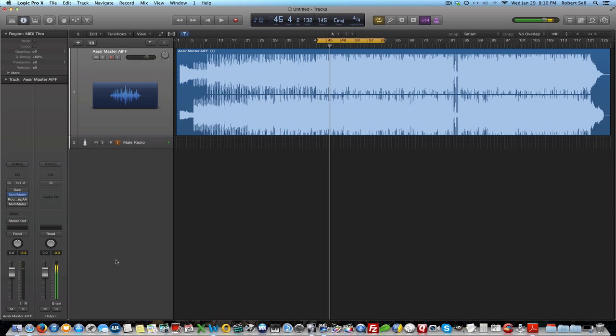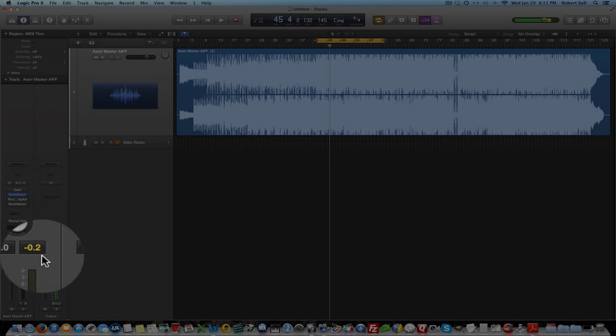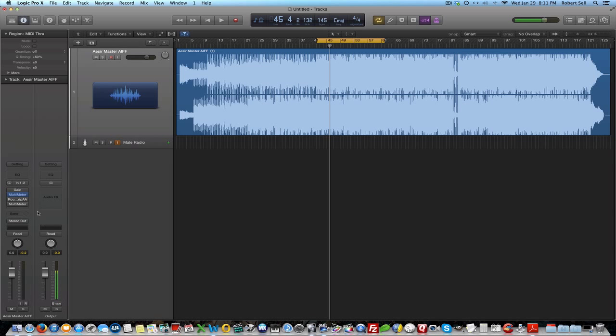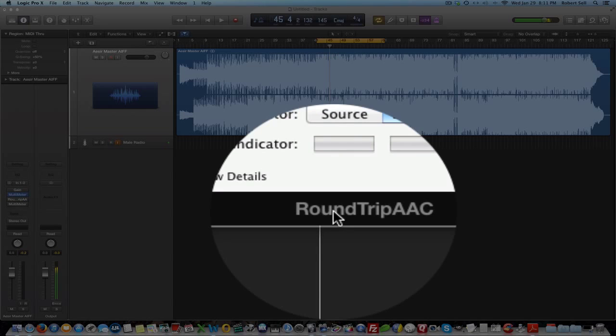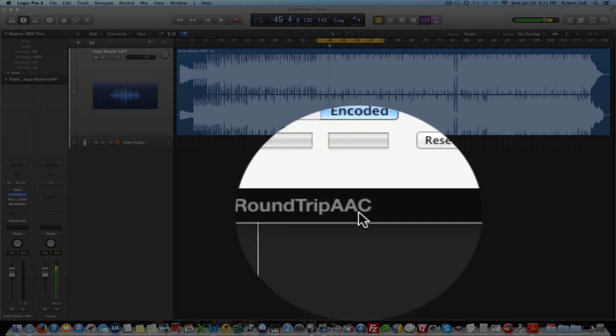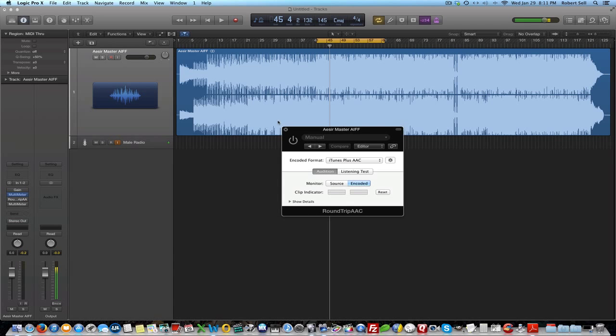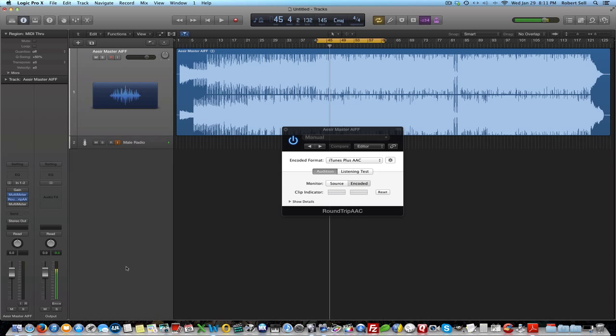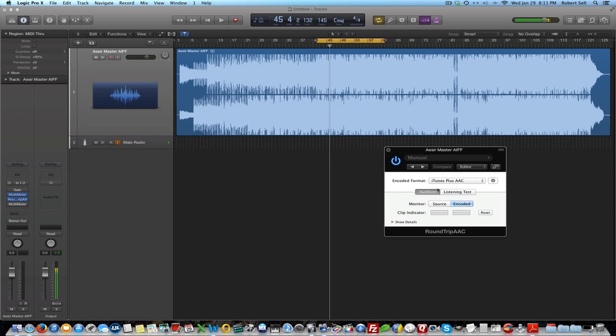Okay, so that's representative of the rest of the song, and you can see that my limiter was set at negative 0.2. Here's the Apple Roundtrip AAC. This is the free plugin. Let me turn this on, and we are going to listen or monitor to the encoded source here. You can see that I didn't have any clipping here when I created this. Let's take a look at this plugin here and see what we have.